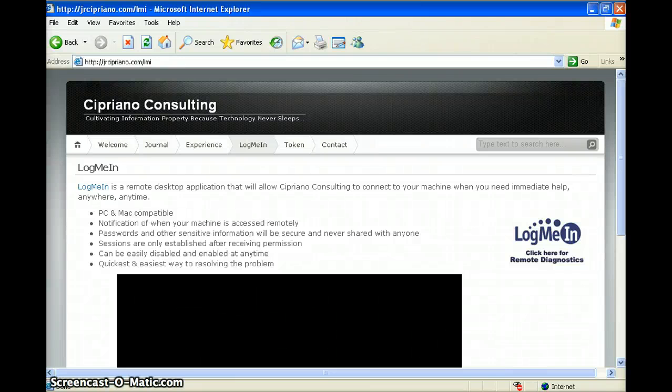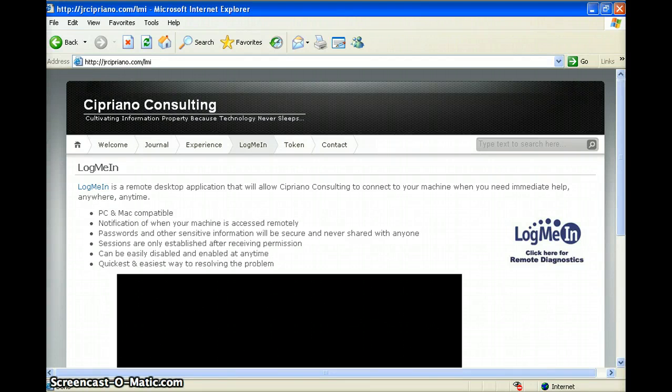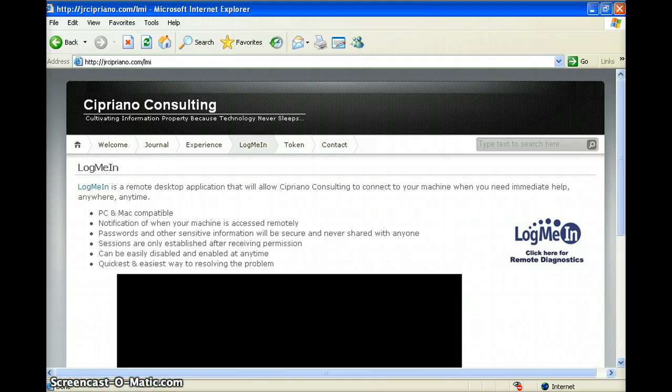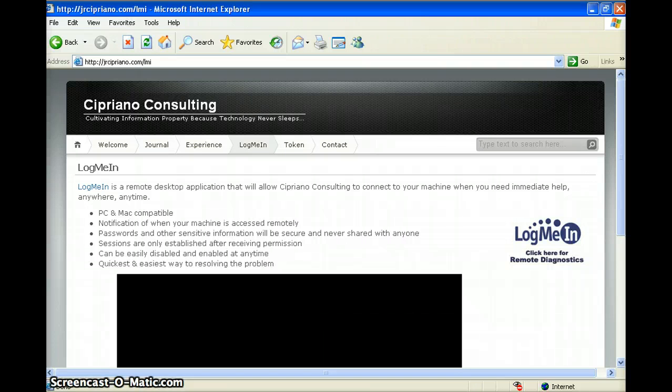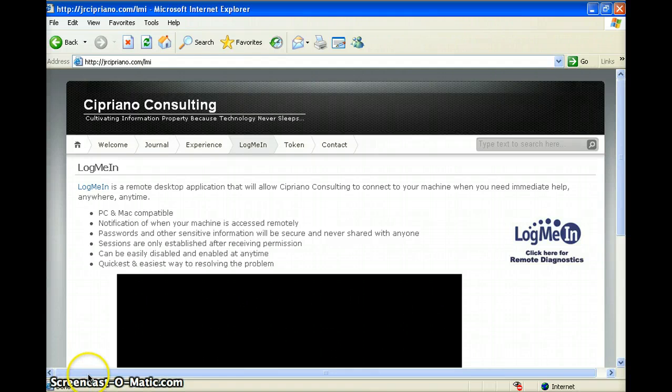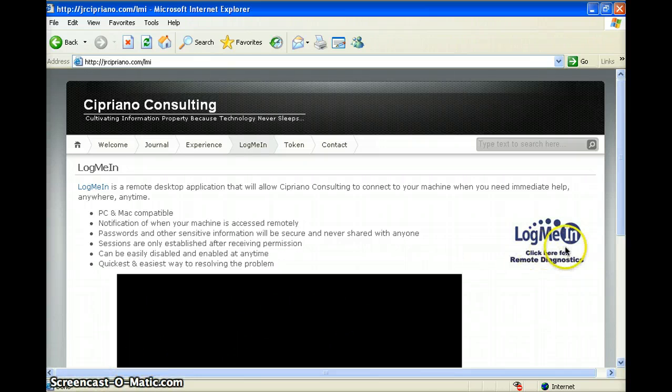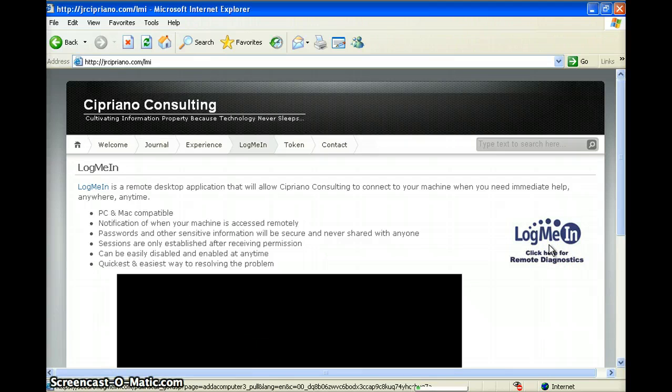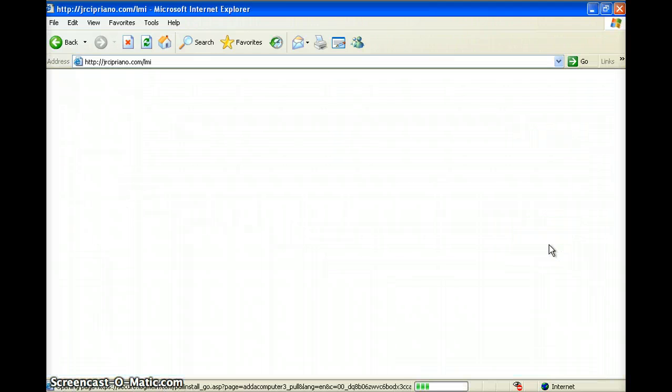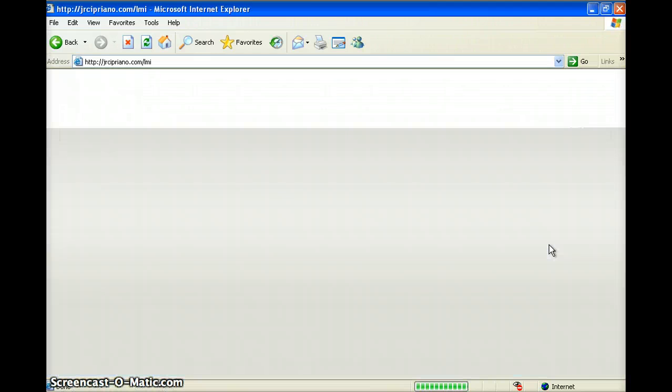Hi, this is a video on how to install LogMeIn for Cipriano Consulting to connect to your machine when you need help. If you're at my website jrcipriano.com/lmi for LogMeIn, click on remote diagnostics right here.